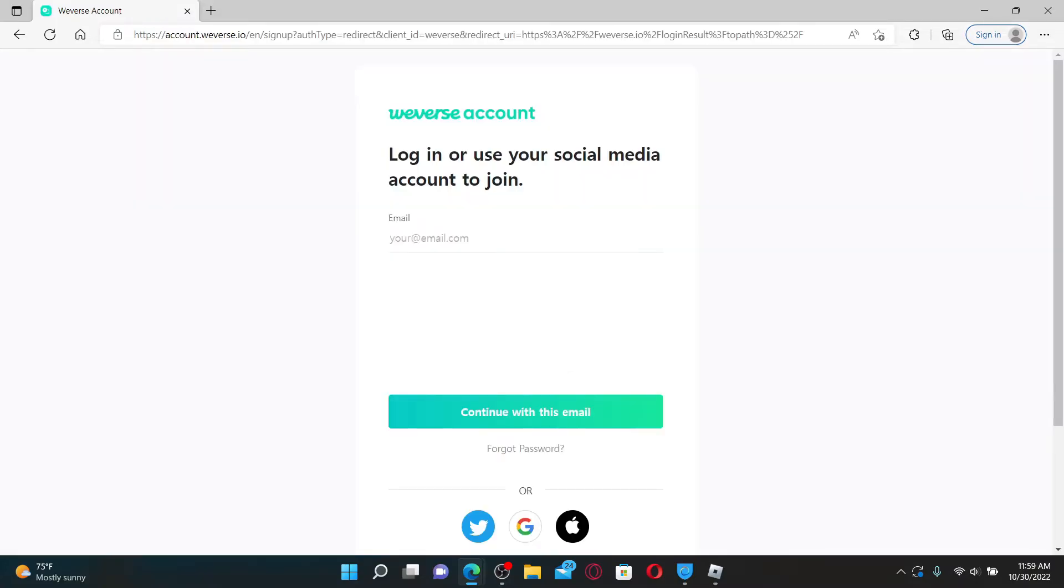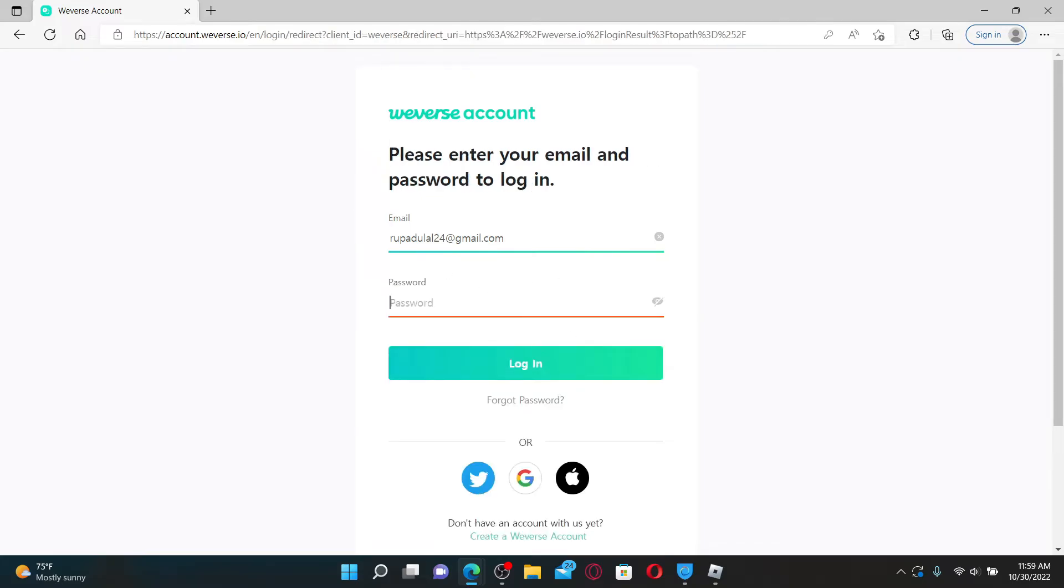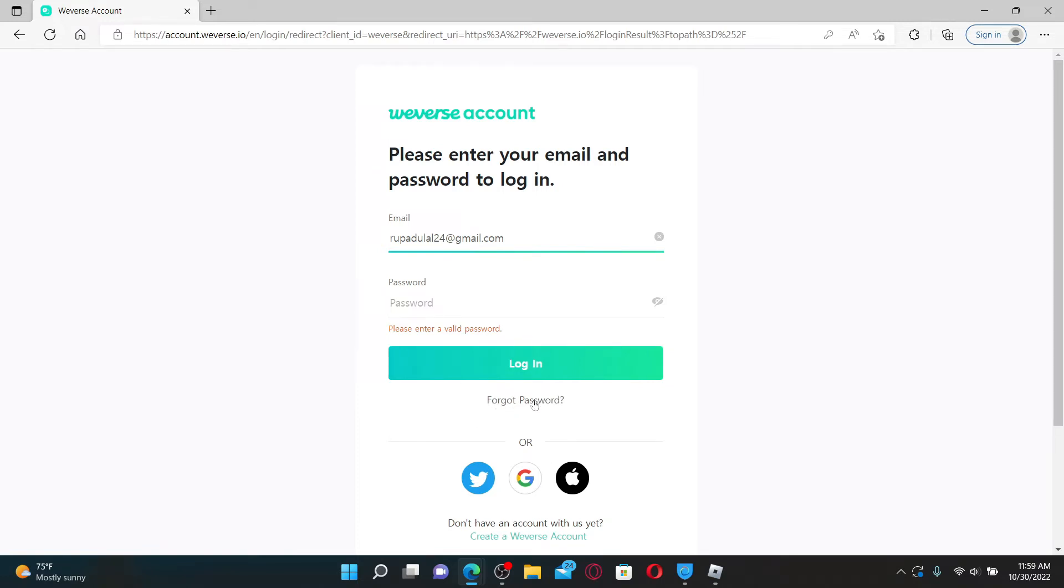Go ahead and enter your email address associated with your Weaver's account in the first text box that appears on your screen. Soon after you continue with this email, you'll be asked to enter your password. If you don't remember your password during the process, click on the forgot password link beneath the login button.